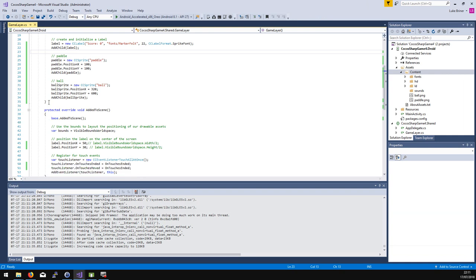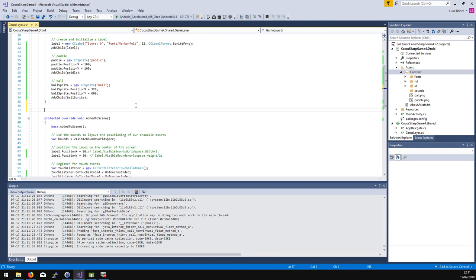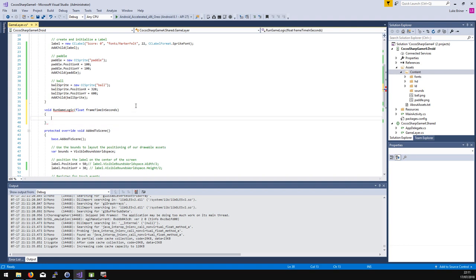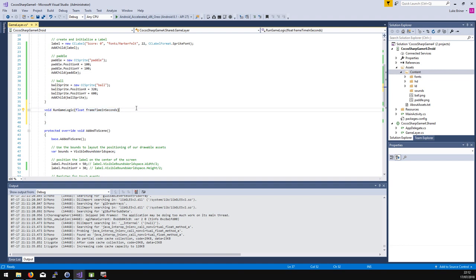So how do we actually get the thing moving? This is where the idea of scheduling comes in. We're going to have a method called RunGameLogic — that's what it's called in the sample code — and it has basically a frame time in seconds. This gets called multiple times on the schedule, which enables you to keep track of where you are, because it won't be called at exactly the same interval.